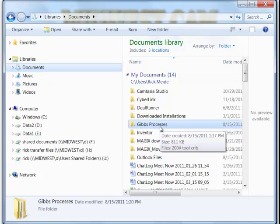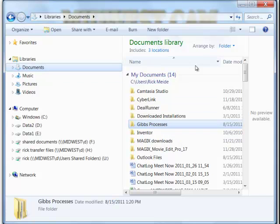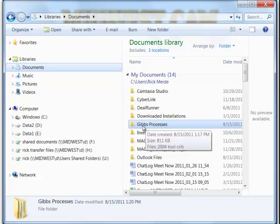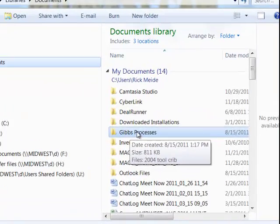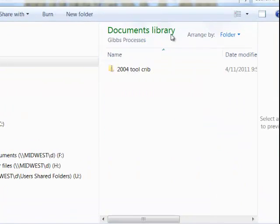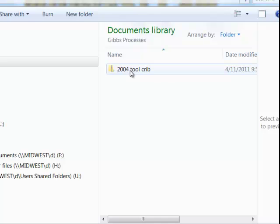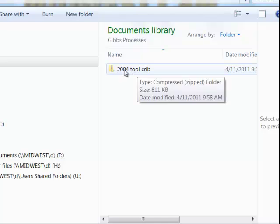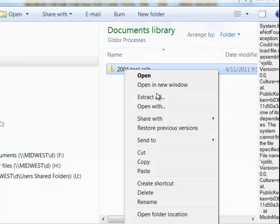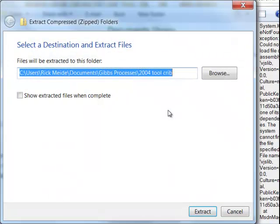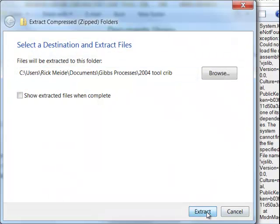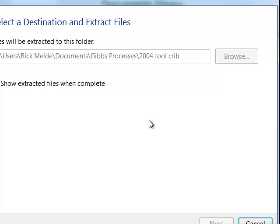but it could be any personalized folder. Create a folder and call it GibbsCAM or GibbsProcesses, and in there, paste in your Toolcrib library. You need to extract it and let it unzip the archive.